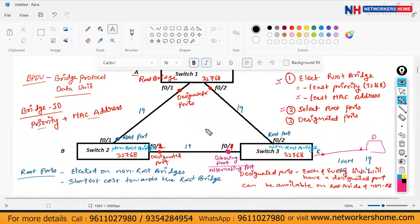You can change the priority to decide which switch becomes the root bridge. The priority is set in multiples of 4096, ranging up to 65536. If you lower the priority of a particular switch below 32768, that switch will become the root bridge.